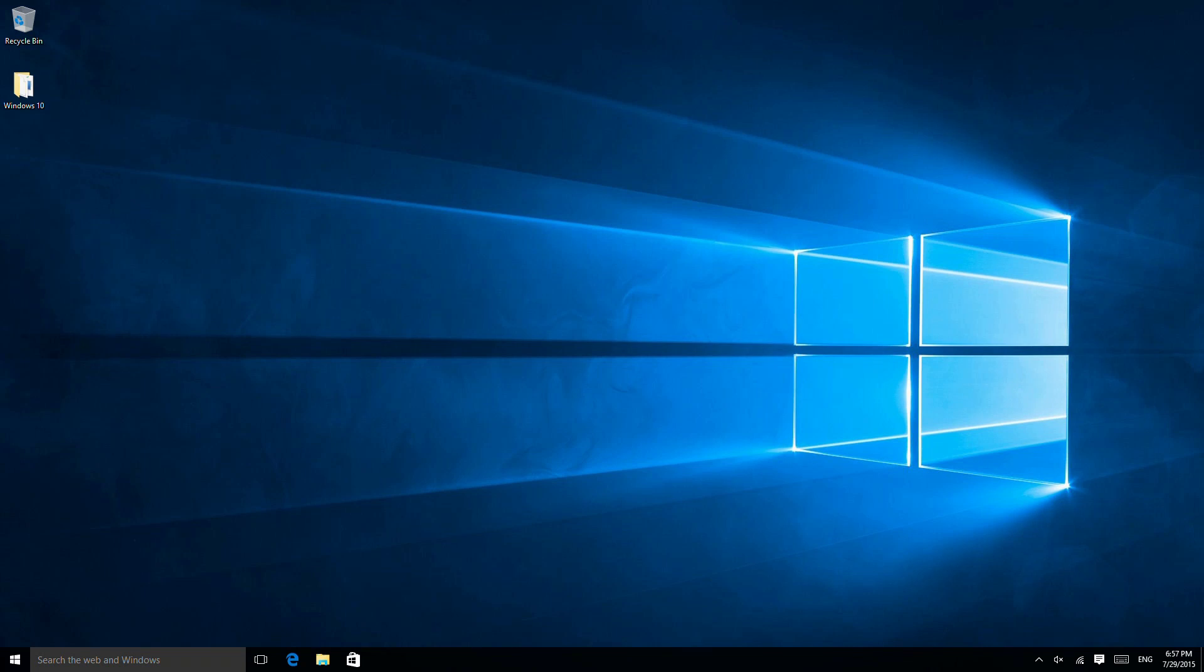And with that done, we're now at the Windows 10 desktop. I hope you found this video useful—be sure to check for more and subscribe to our channel if you want to see more. We've got a number of other Windows 10 videos already uploaded and we'll be uploading more in the near future. Thanks for watching.